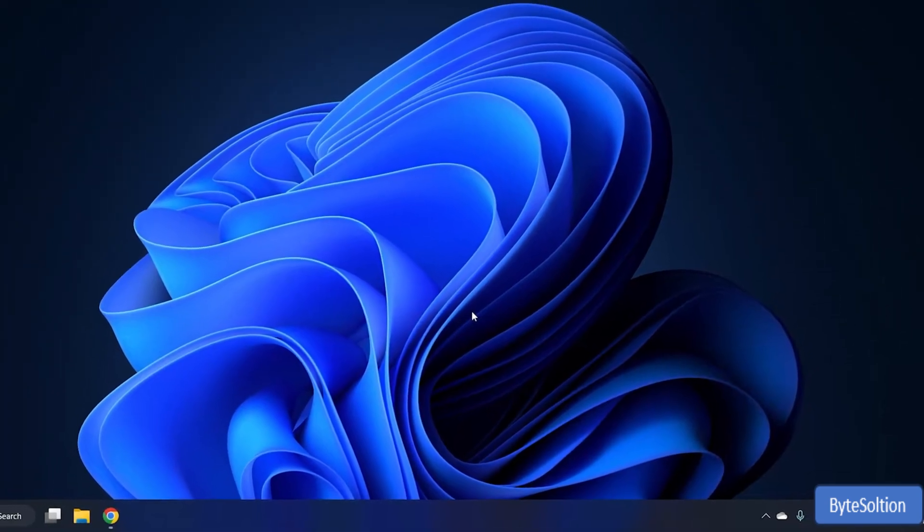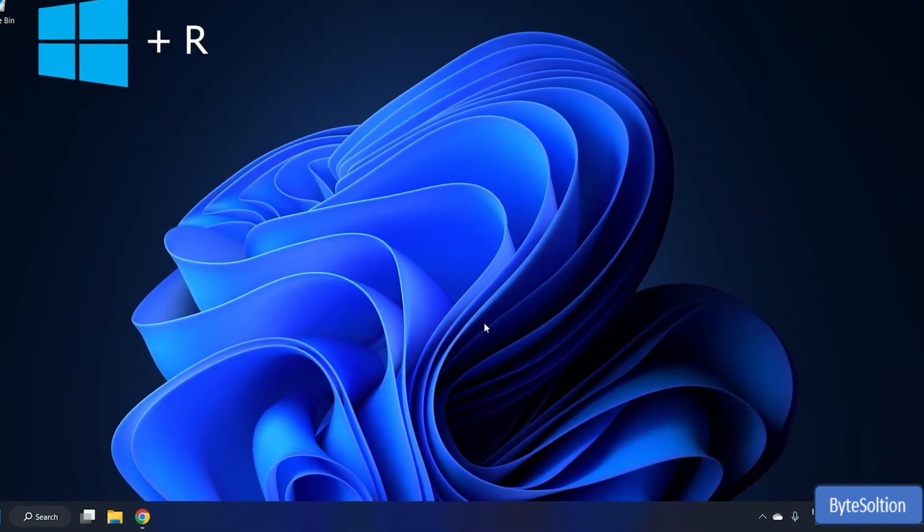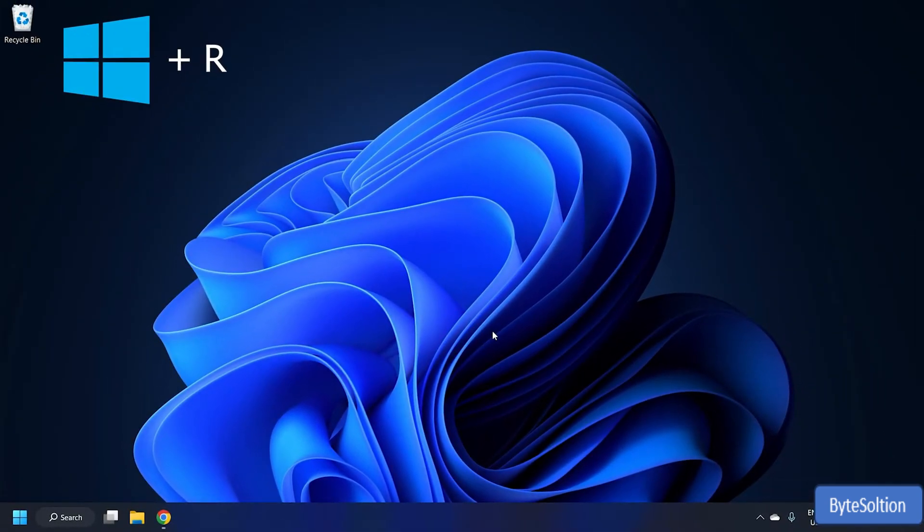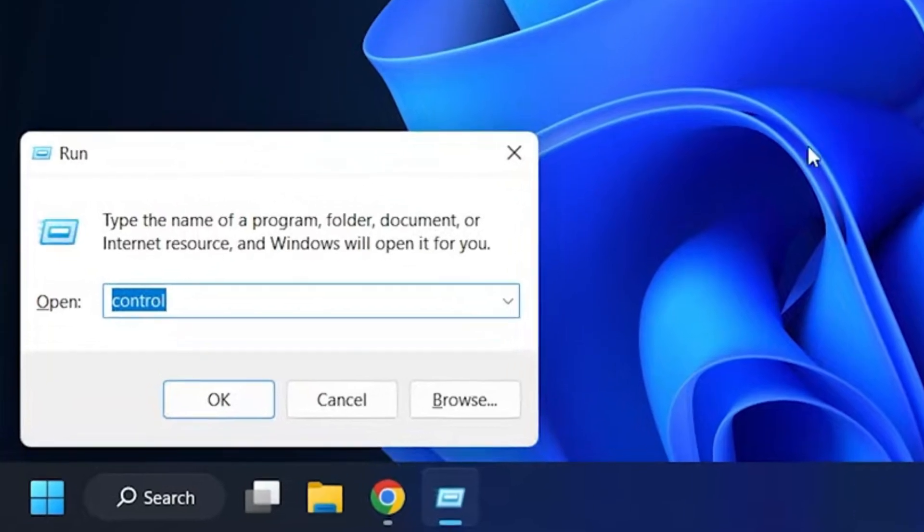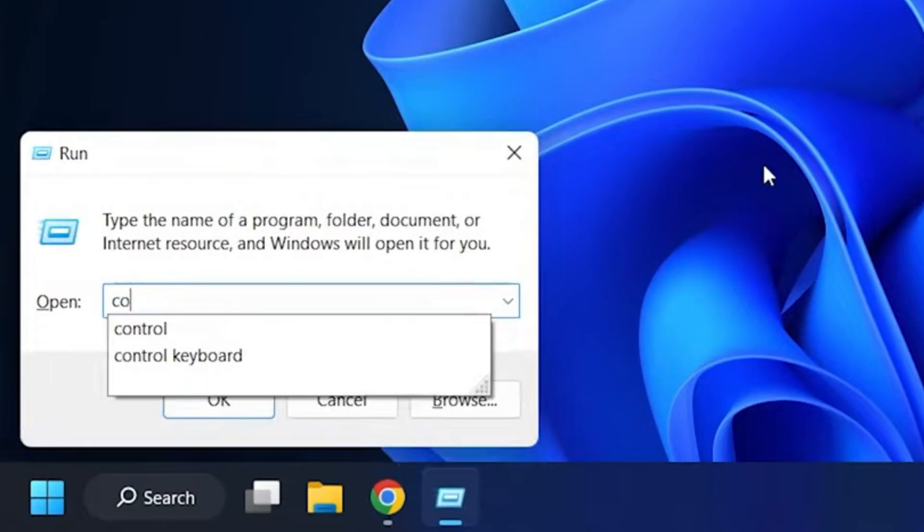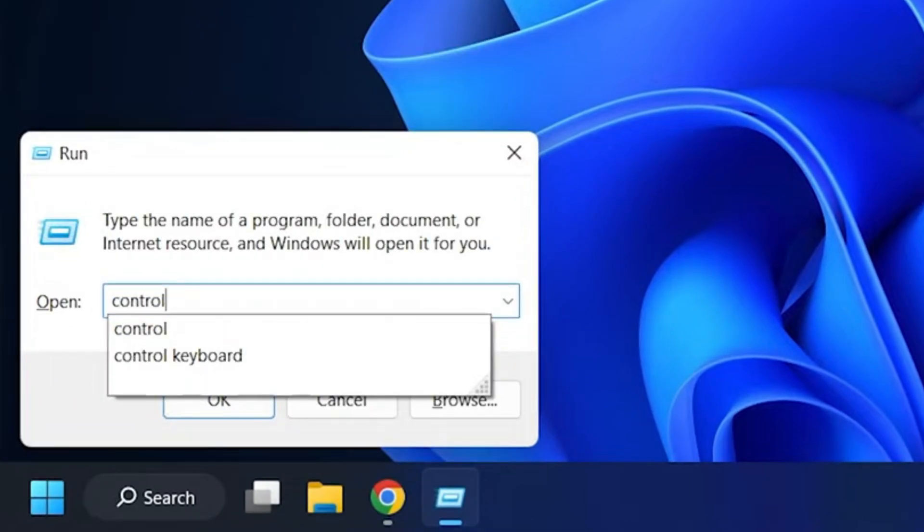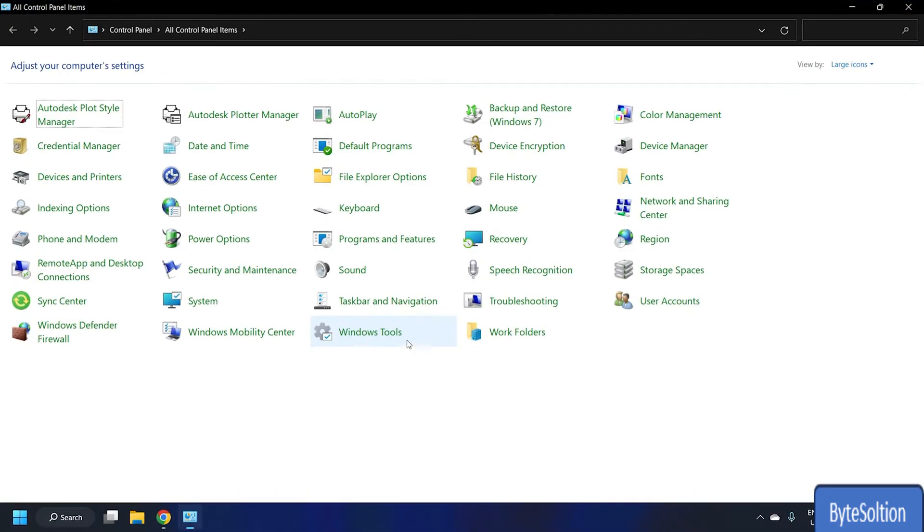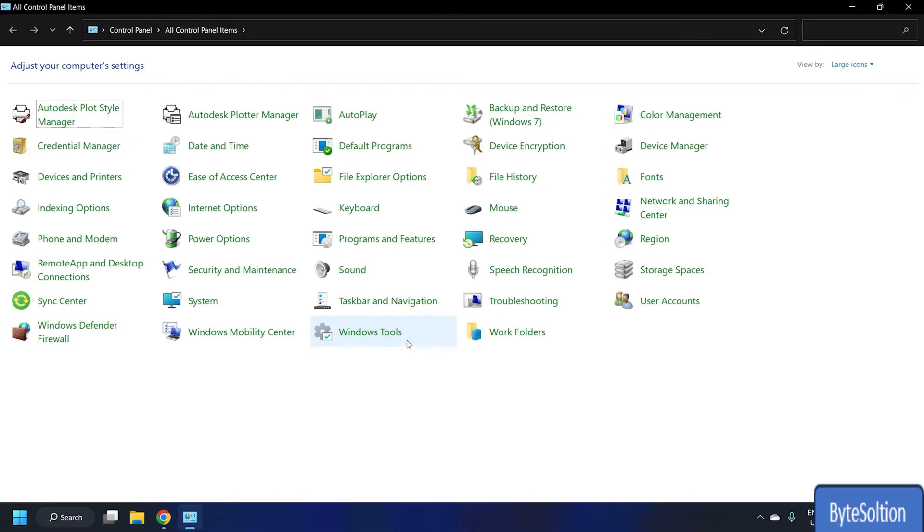Press the combination of Windows and R keys to run the command prompt and type in Control to navigate to your computer's control panel settings.